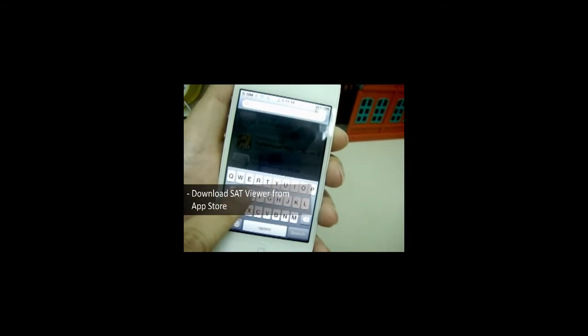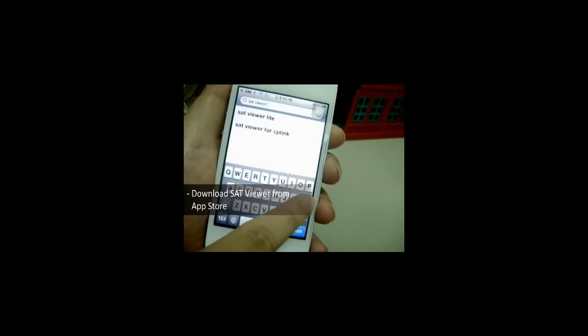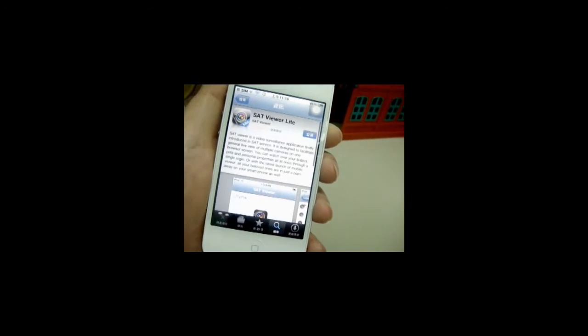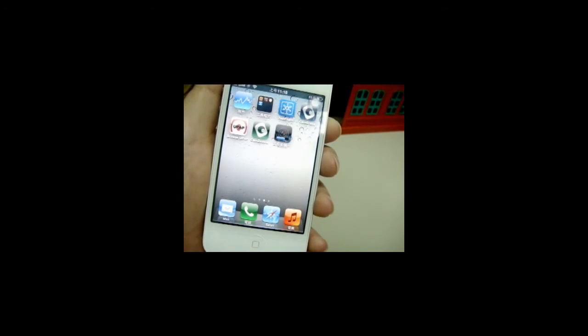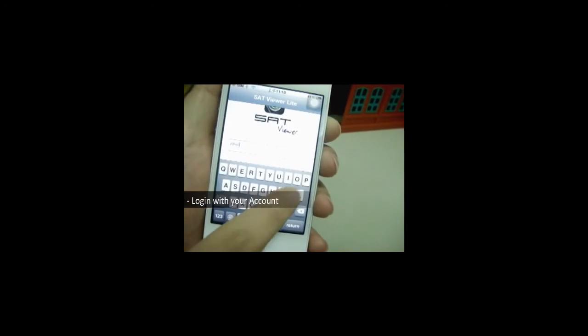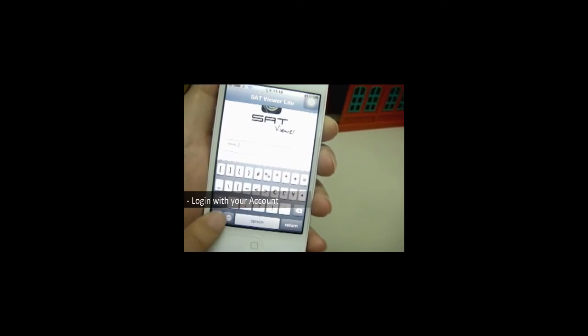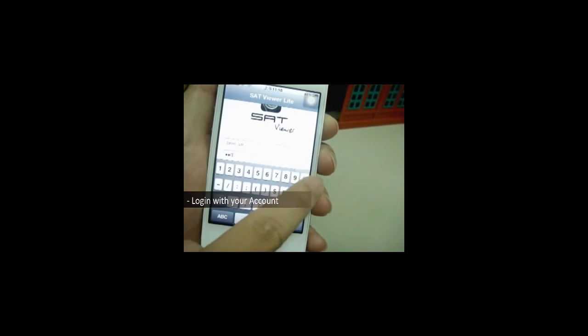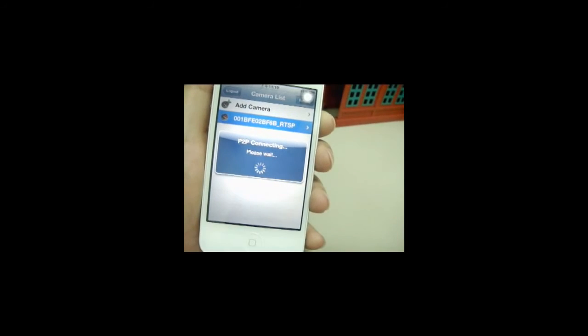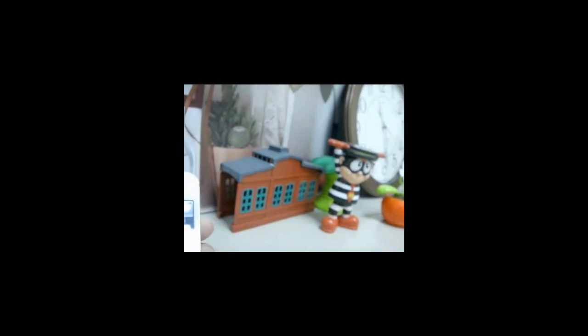Live view from your iPhone: Download Set Viewer from the App Store. Log in with your account. Thank you.